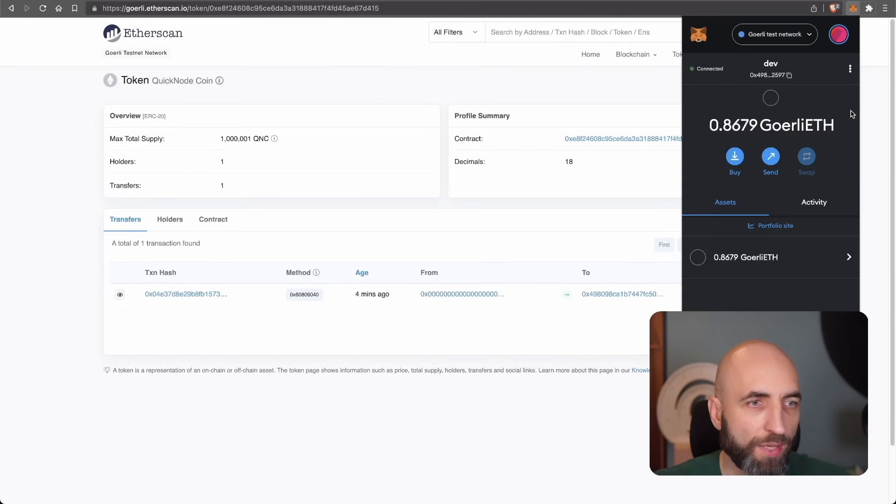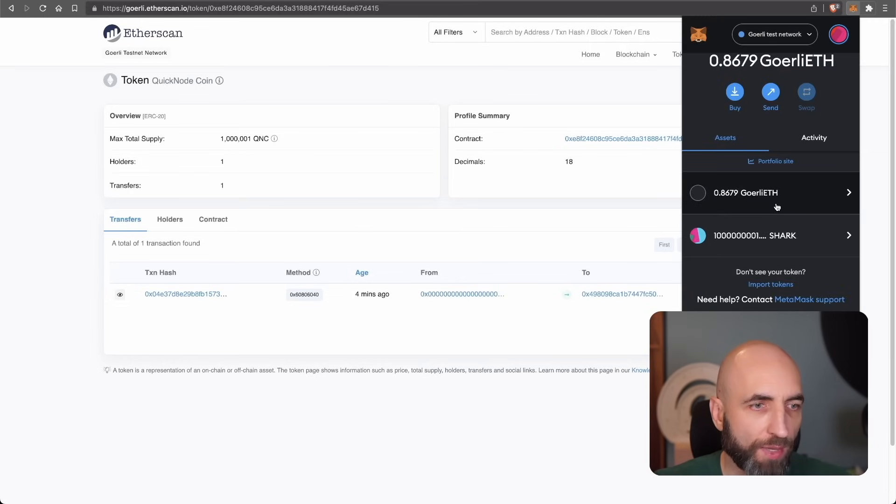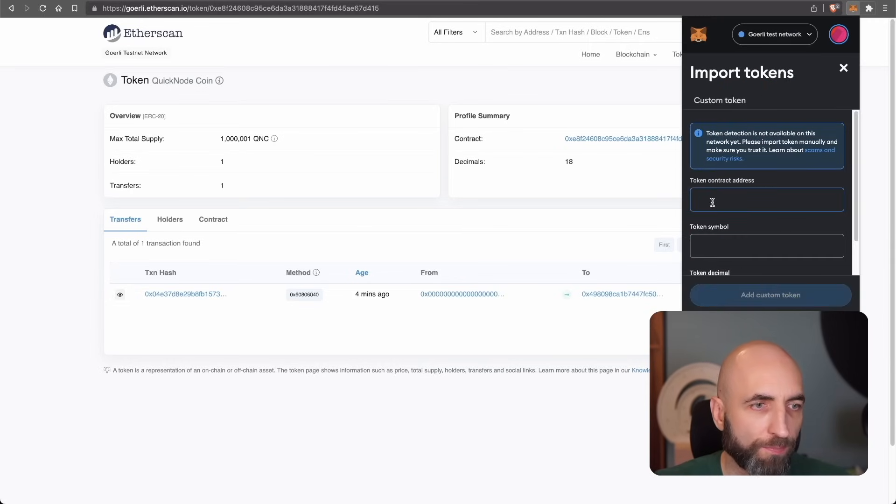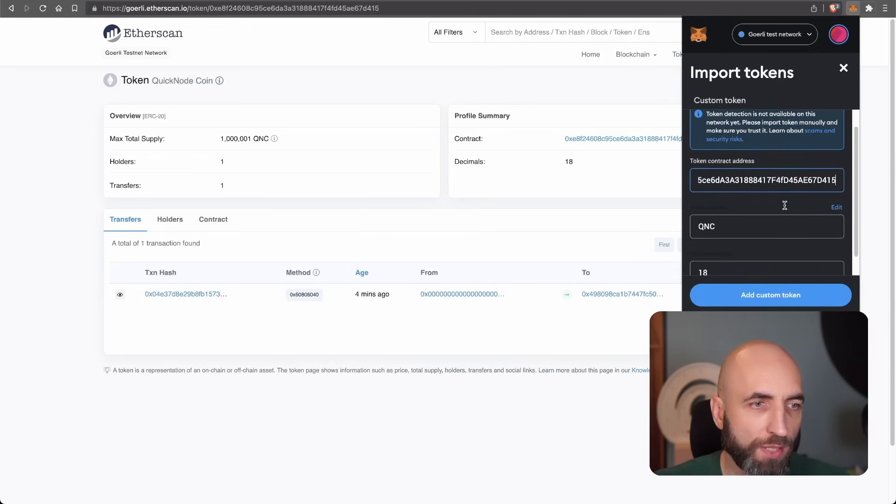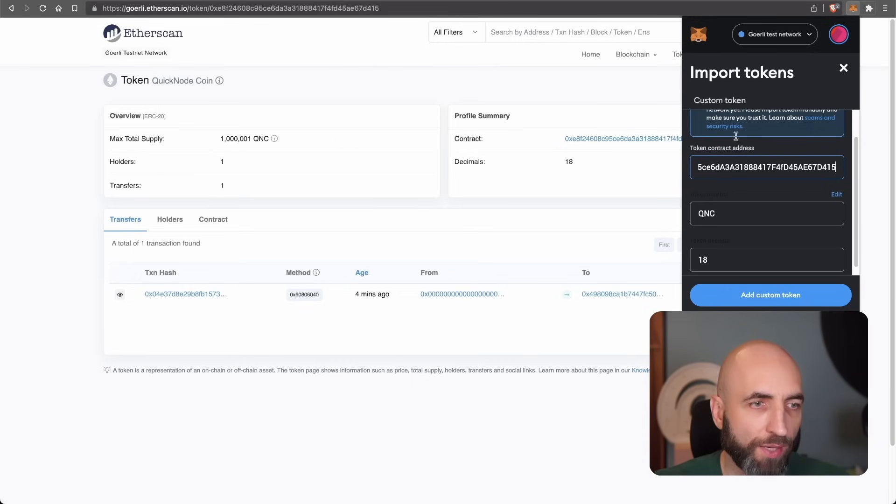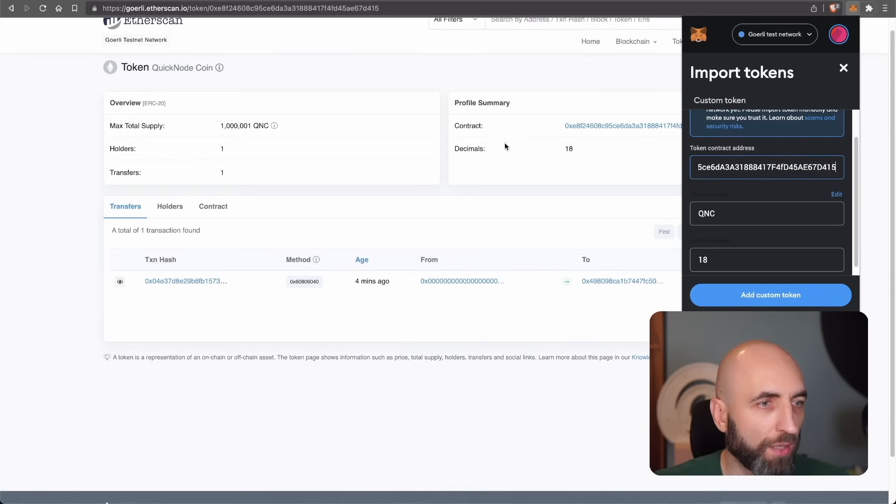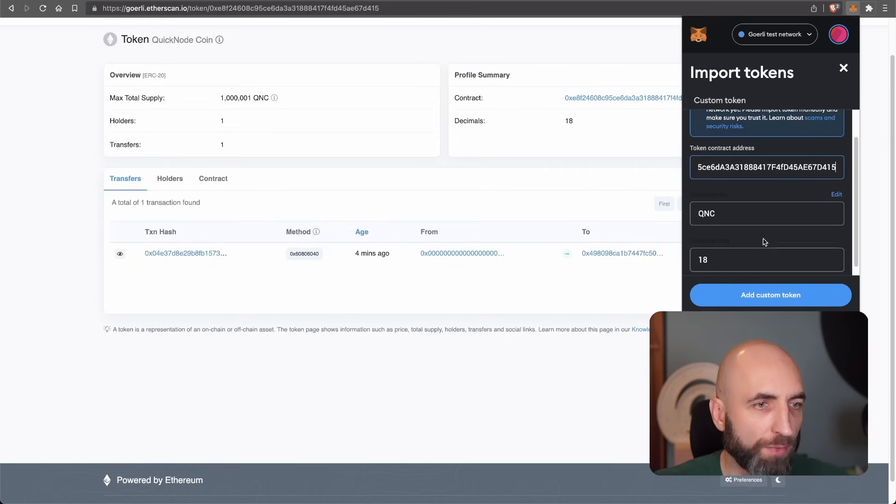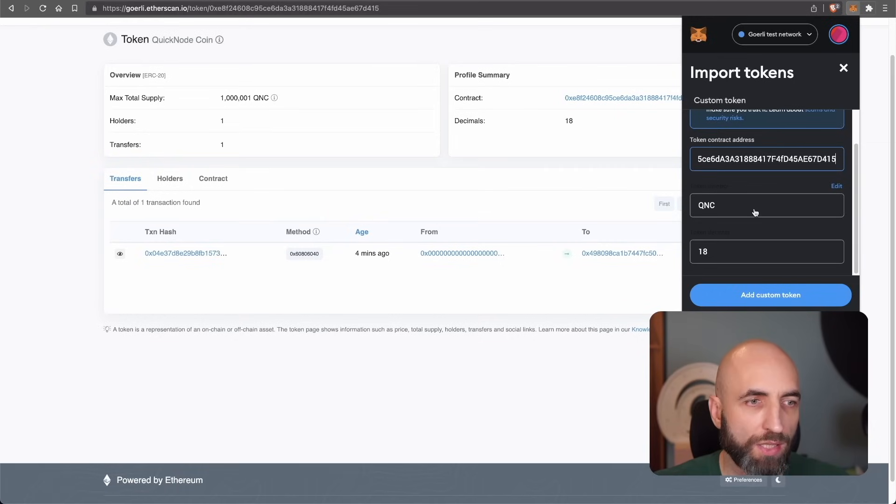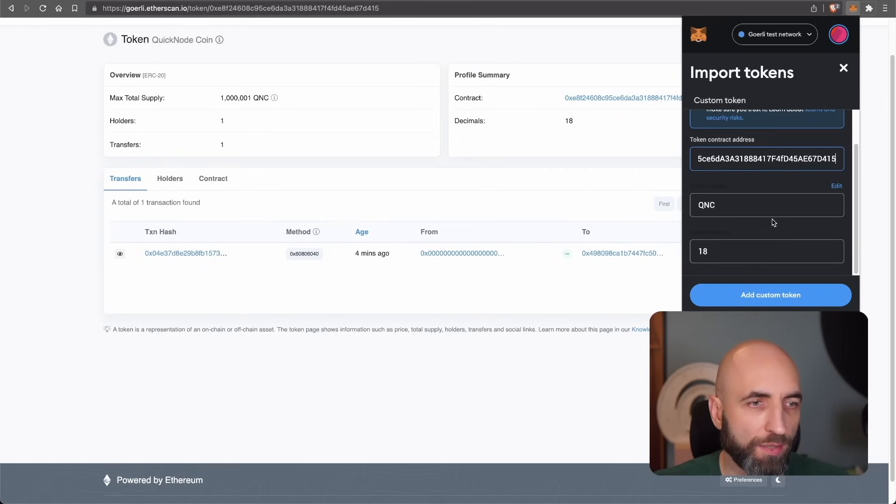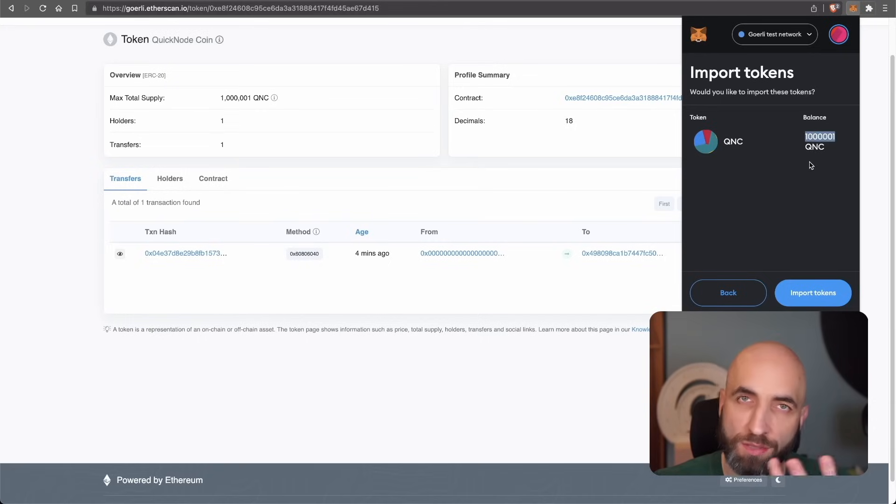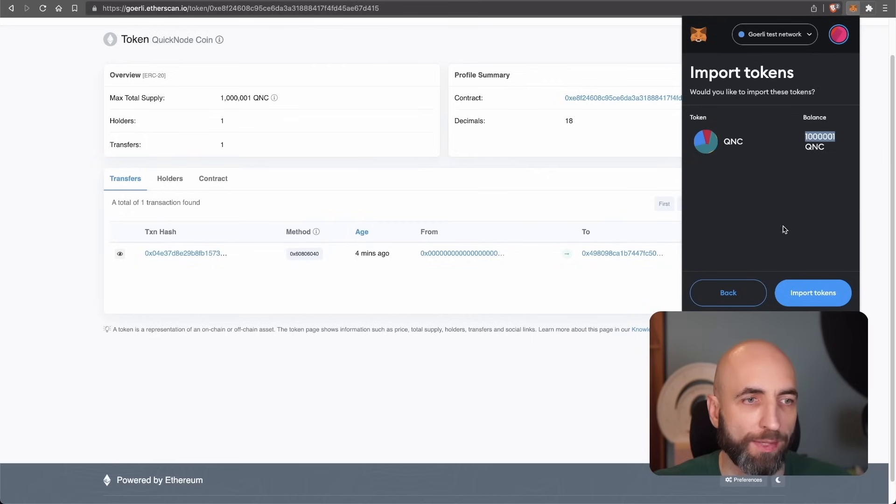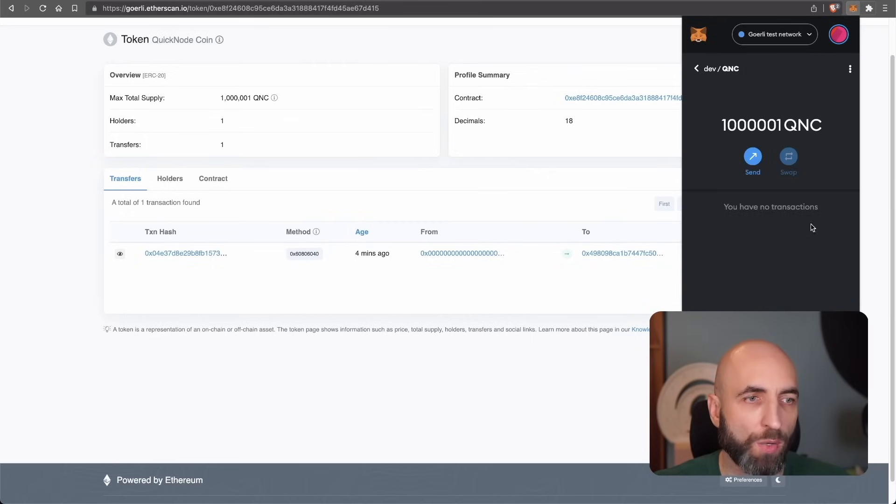Then I go to my MetaMask and I import tokens. And the only thing that I need is I need to paste the token address here. Everything else is updated based on the smart contract QNC as a token symbol and 18 decimal points. Boom. Now it shows that I actually already have a balance. Like I said, it's already there. It just wasn't showing in MetaMask import tokens.